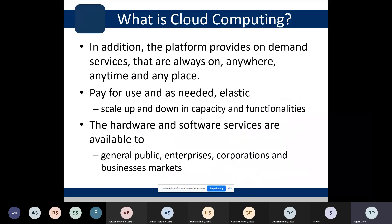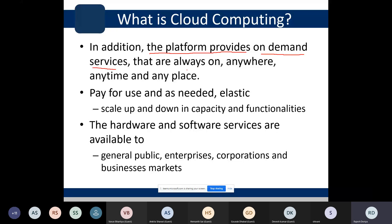The platform provides on-demand services that are always on, anywhere, anytime, and at any place. This is one of the fundamental desirable characteristics of cloud computing. Whatever is in the infrastructure can be accessed anytime a user wants, from any place.